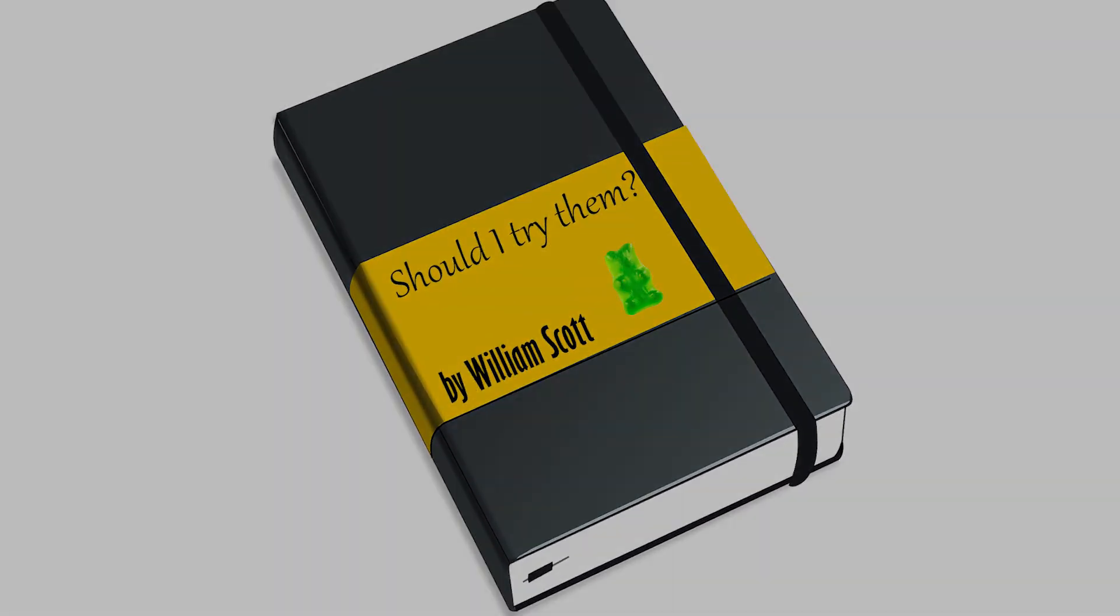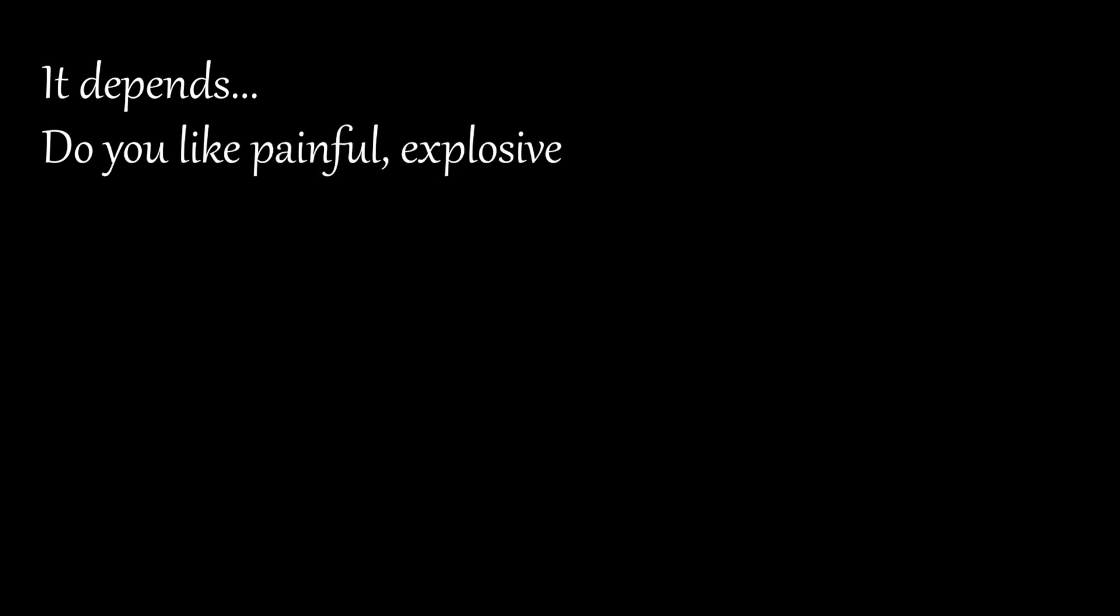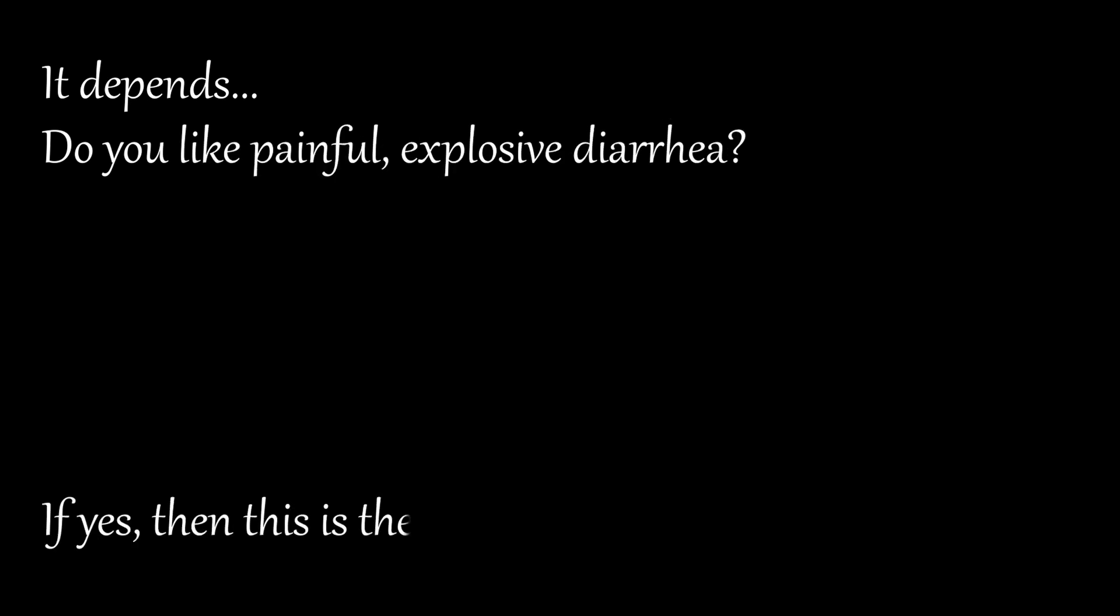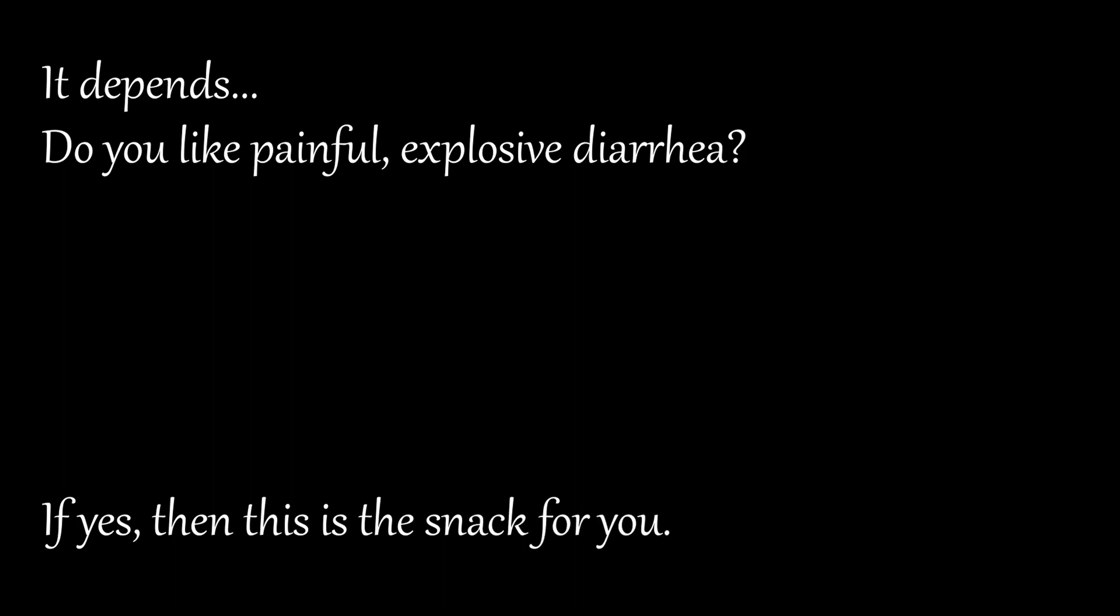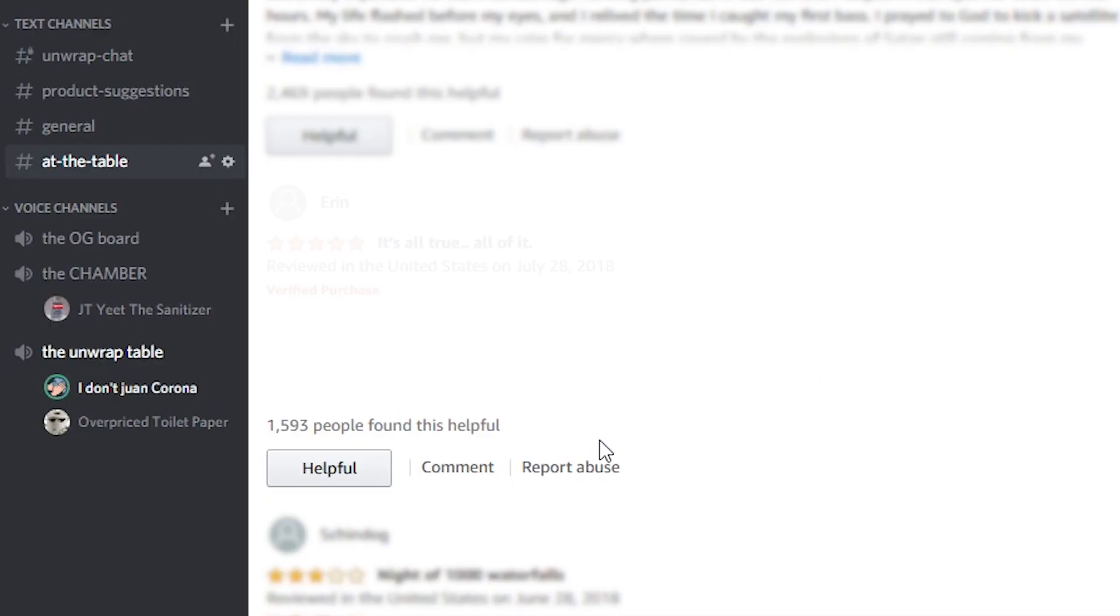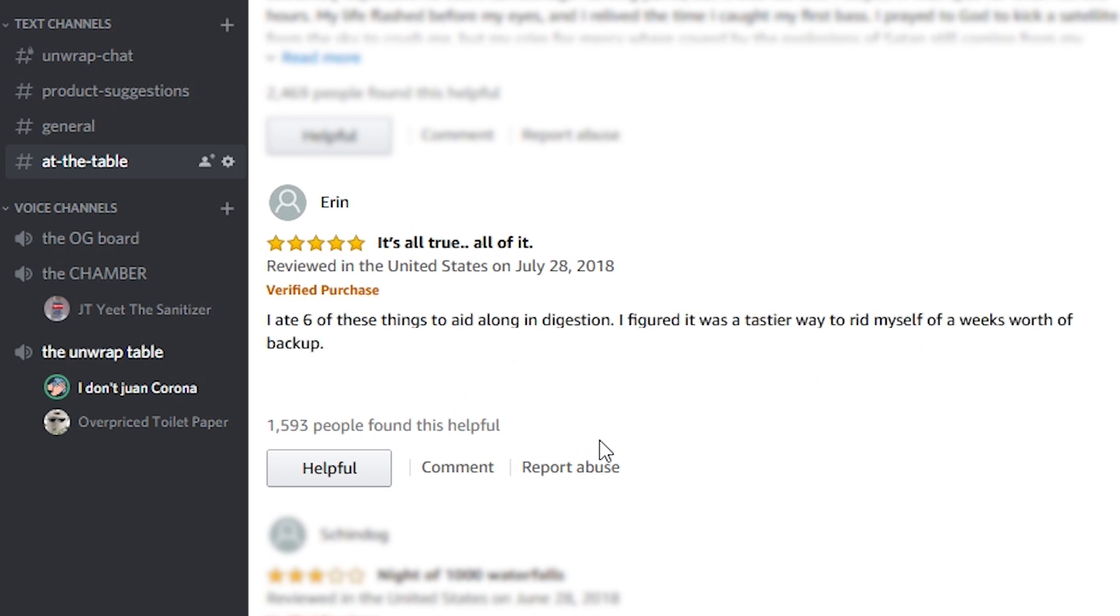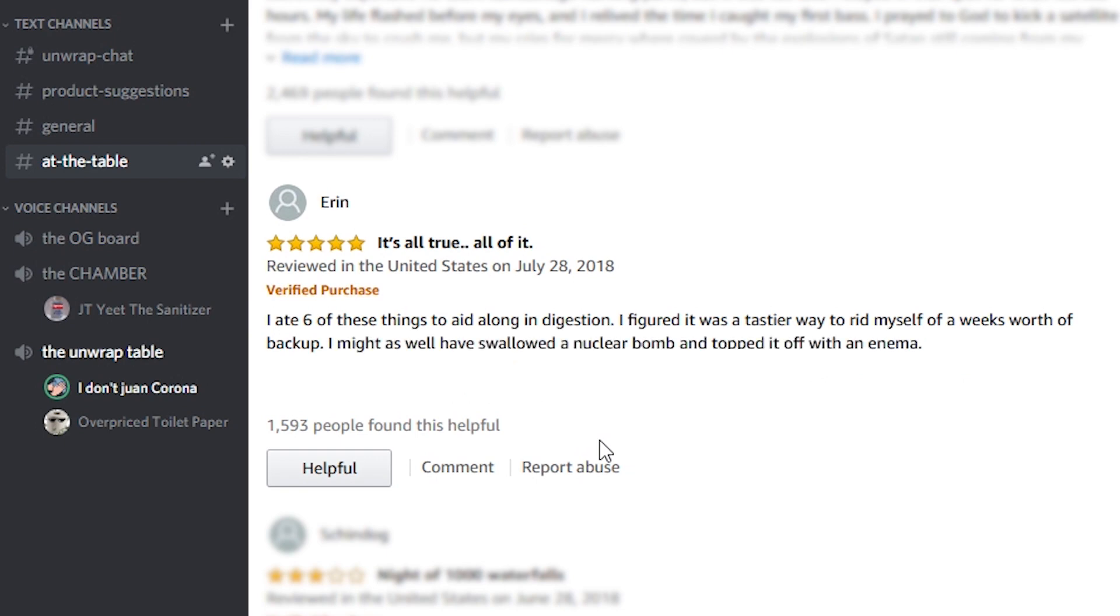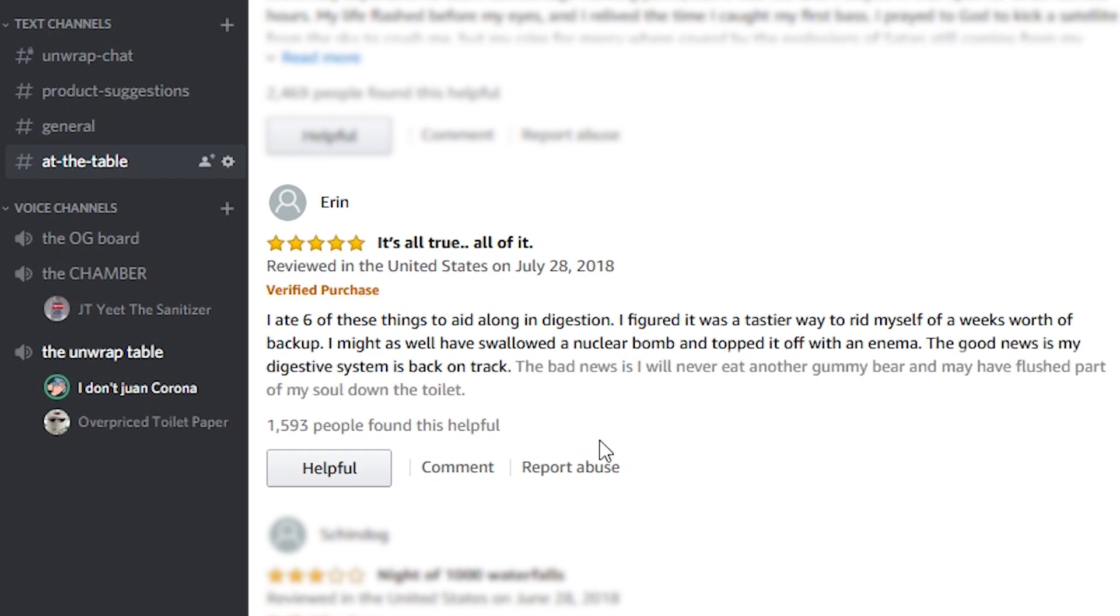Should I try them? By William Scott, it depends. Do you like painful and explosive diarrhea? If yes, then this is the snack for you. Oh my god, what is with the explosions today? It's all true, all of it. I ate six of these things to aid along in digestion. I figured it was a tastier way to rid myself of a week's worth of backup. I might as well have swallowed a nuclear bomb and topped it off with an enema. The good news is my digestive system is back on track. The bad news is I will never eat another gummy bear and may have flushed part of my soul down the toilet.